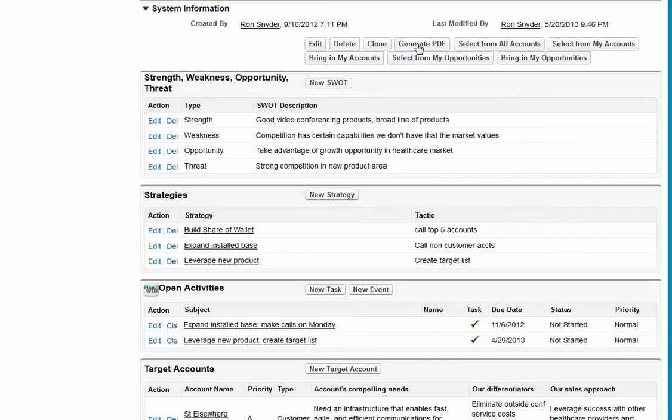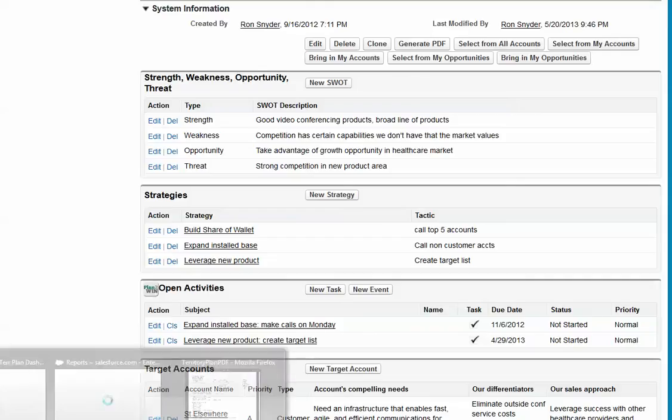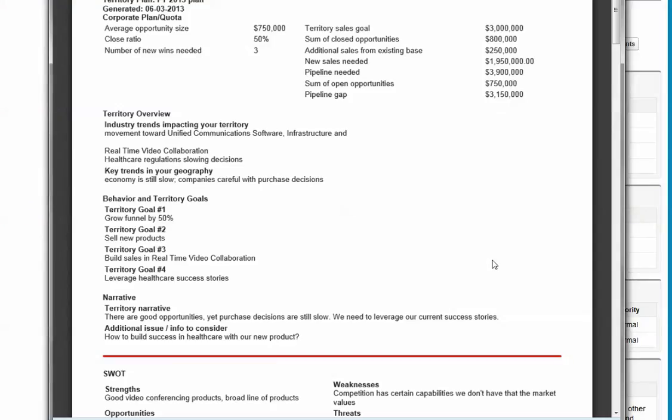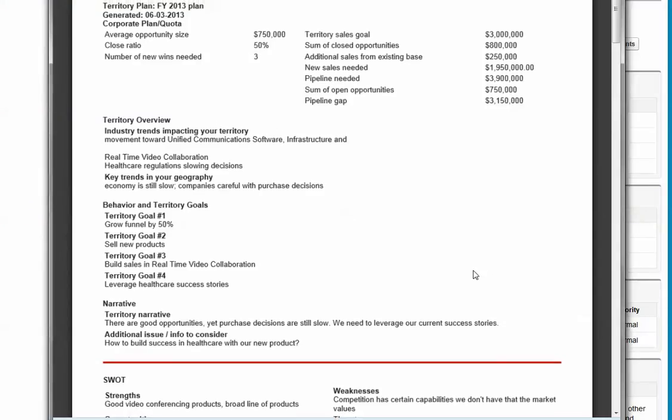Also, you can create a PDF which gives you an overview of your plan. It is time dated, captures all the information. You can send it to someone. You can print it out and review it however you want to use it.